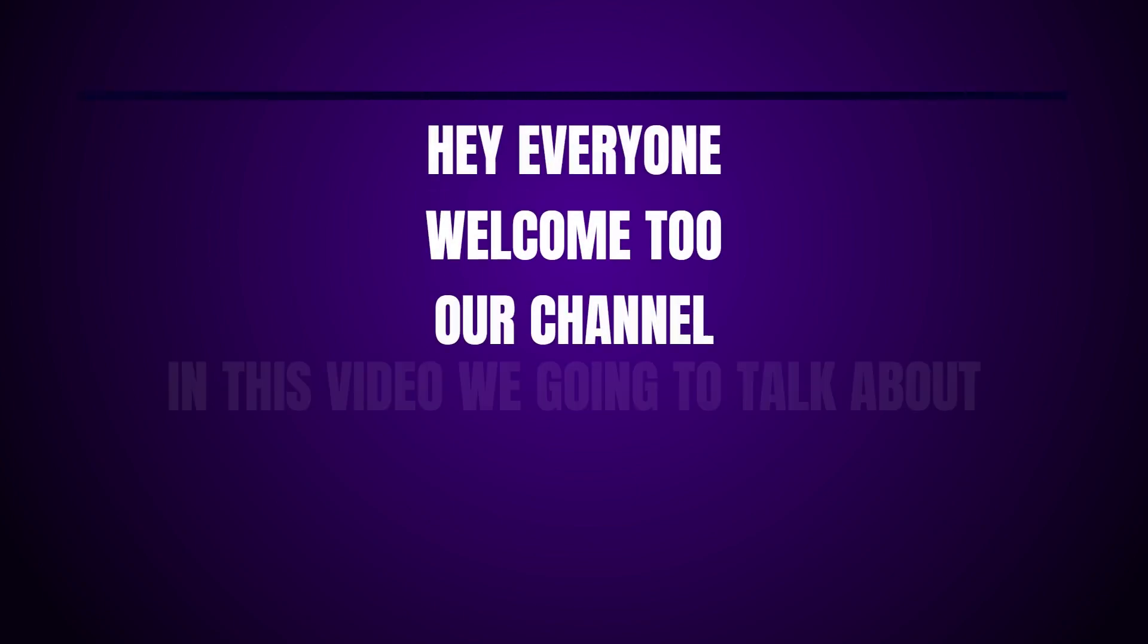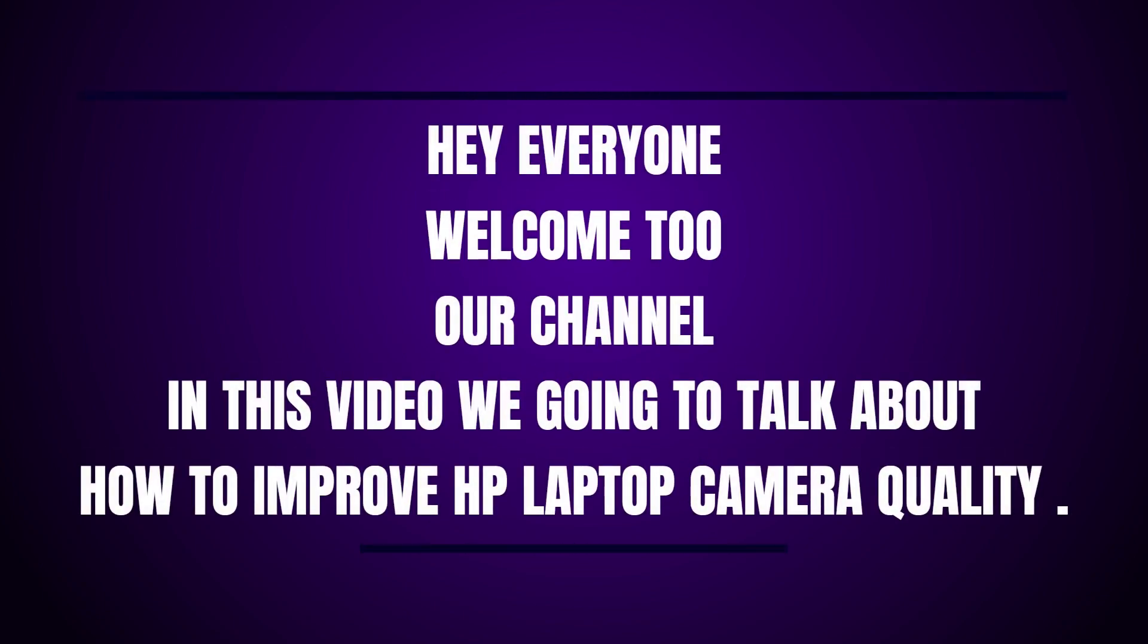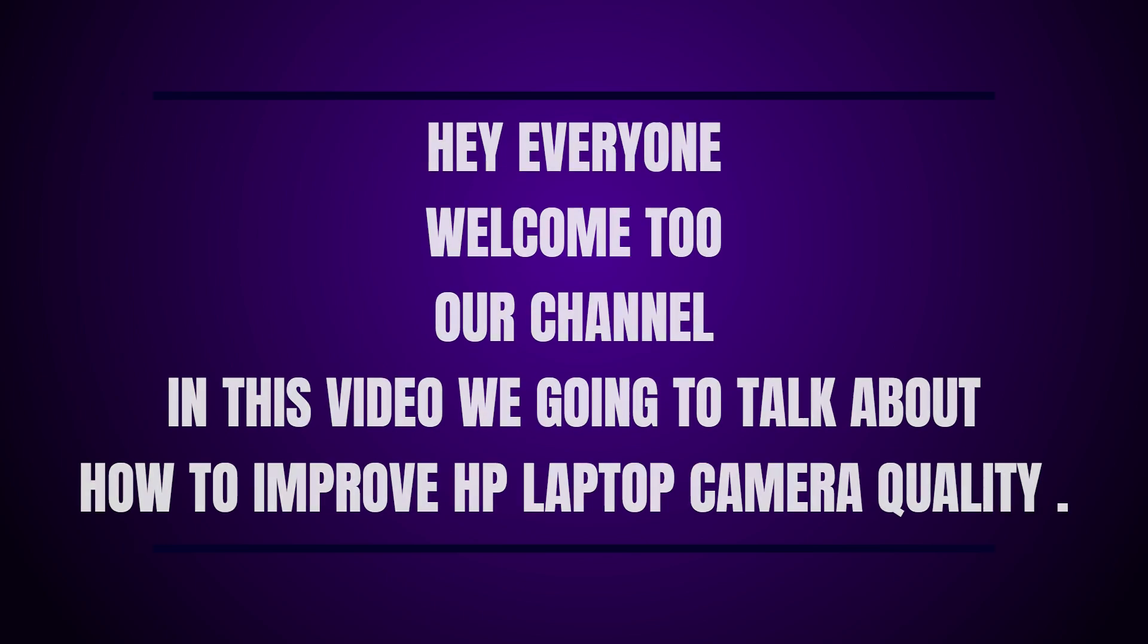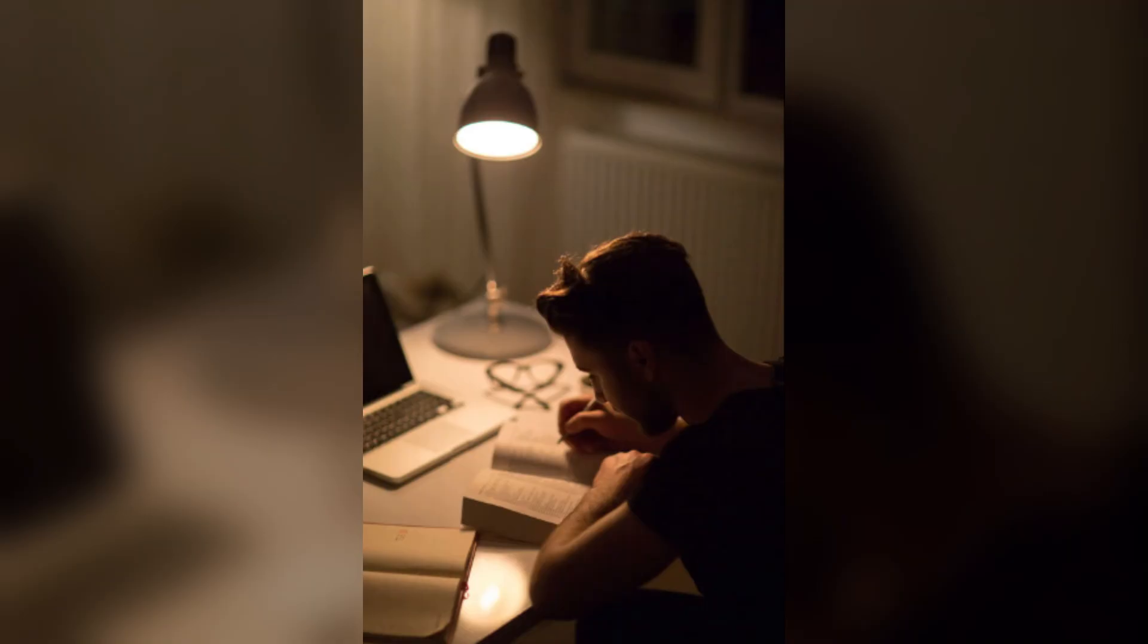Hey everyone, welcome back to our channel. In this video we're going to talk about how to improve HP laptop camera quality. So without any further ado, let's get into the video. Step 1: Improve lighting conditions. Ensure you have adequate lighting in your environment.